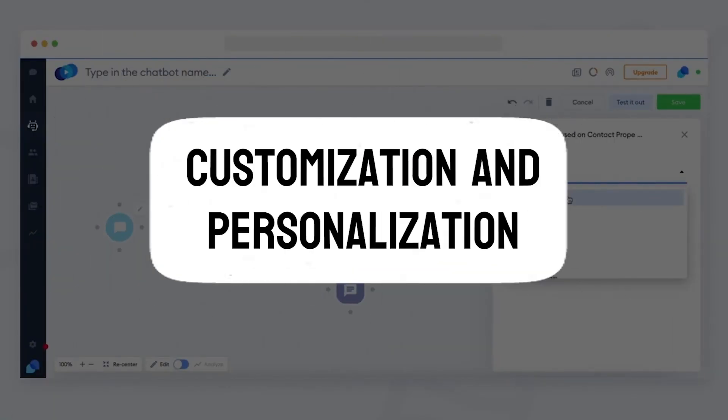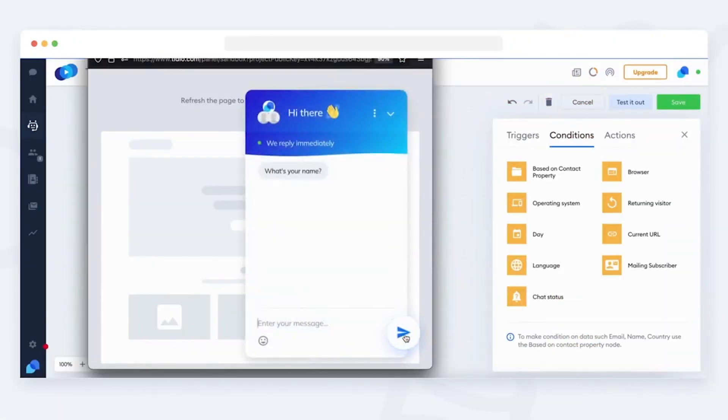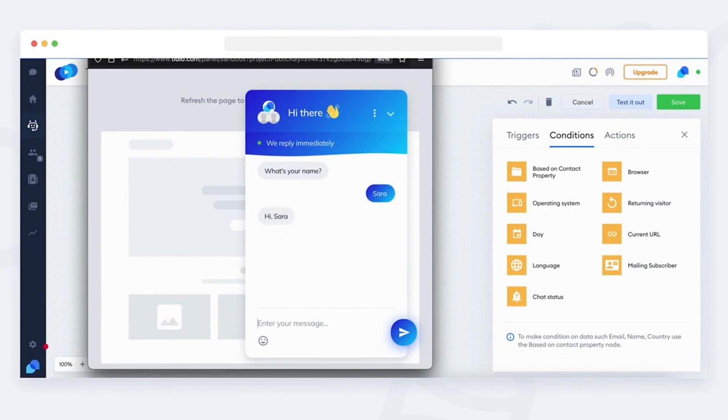Customization and Personalization. Tidio allows extensive customization, enabling businesses to tailor the chat interface to align with their brand identity. From color schemes to chat triggers and automated messages, customization options are abundant. Additionally, businesses can personalize interactions based on customer behavior and preferences, creating a more engaging and personalized experience.